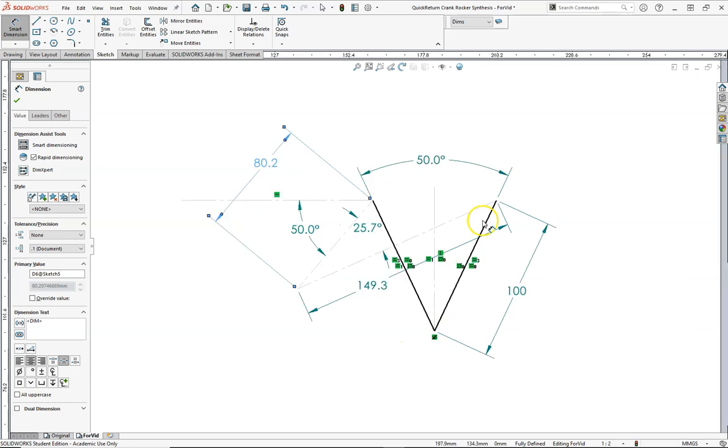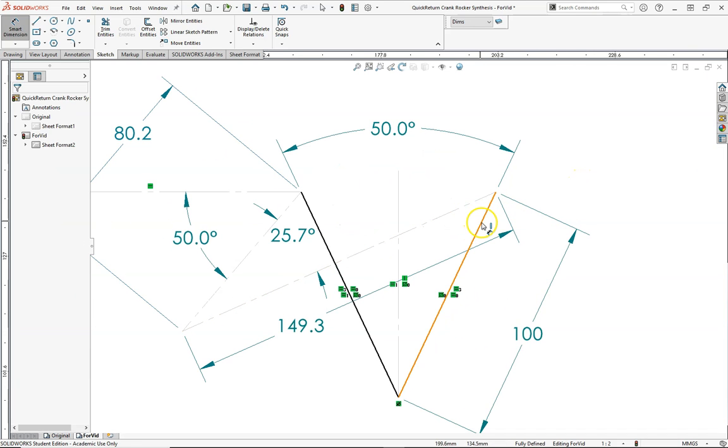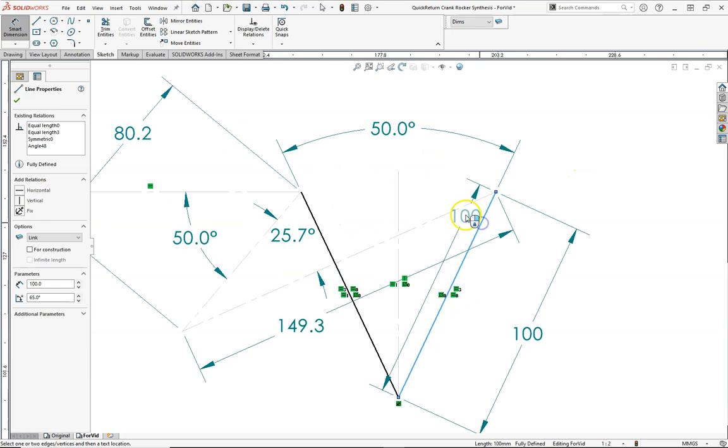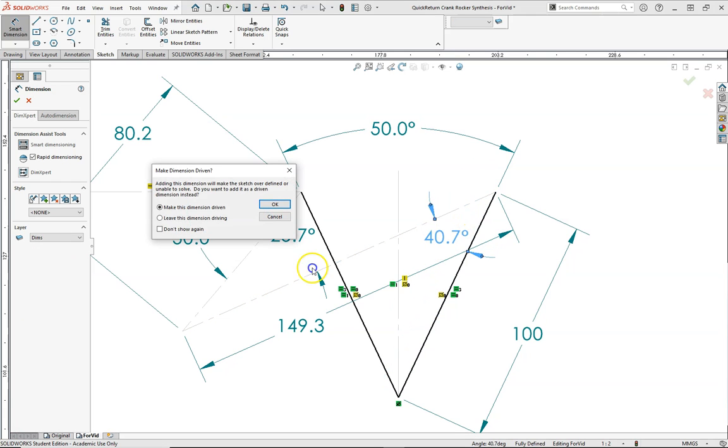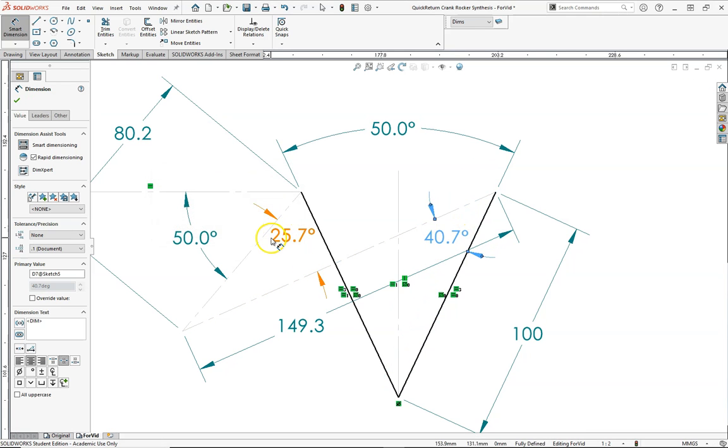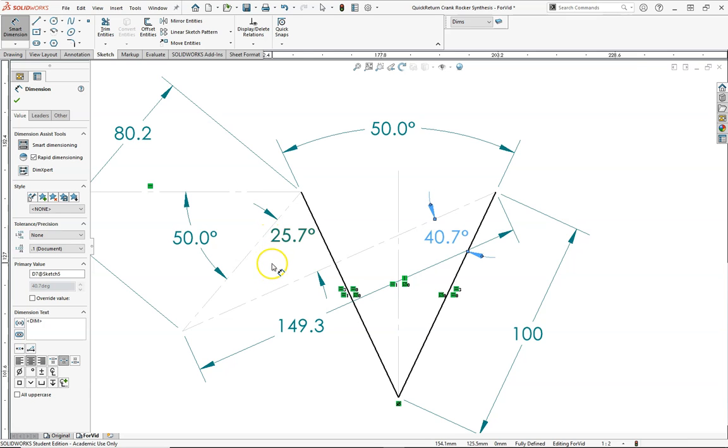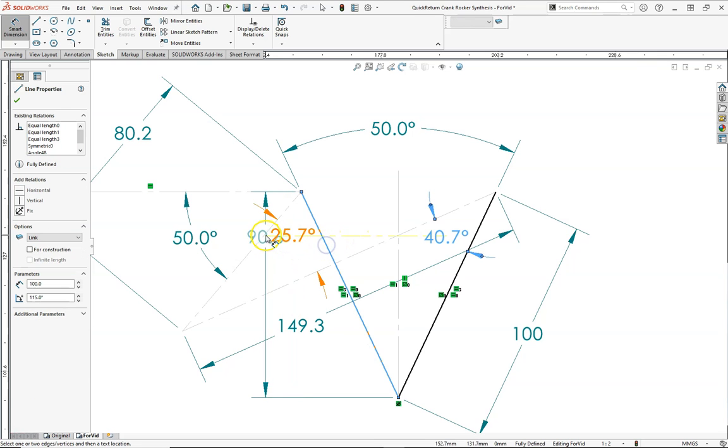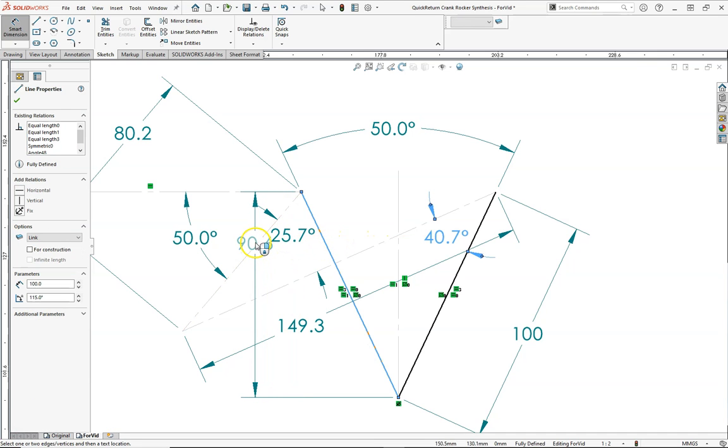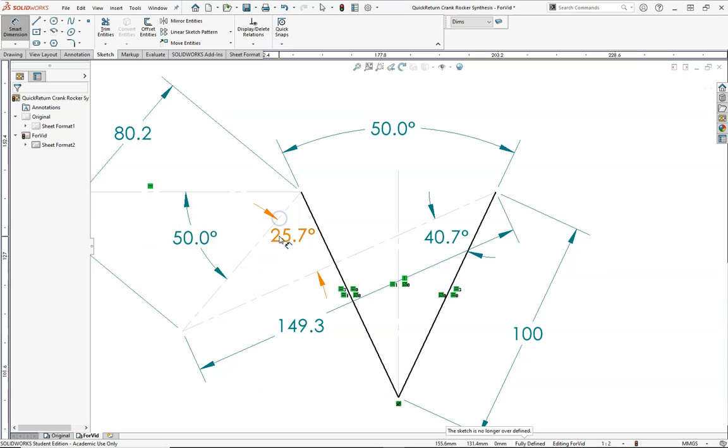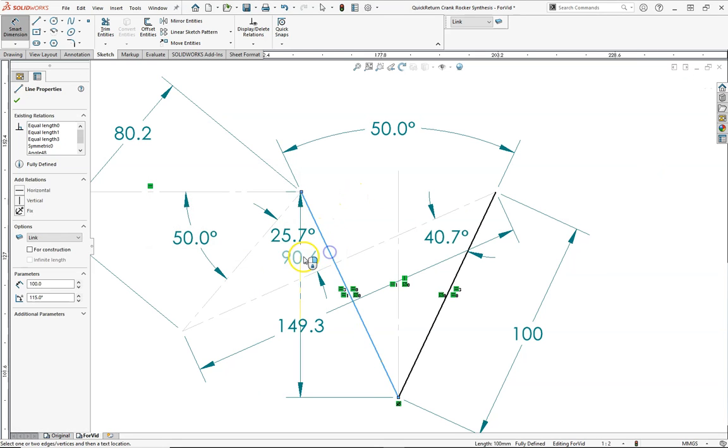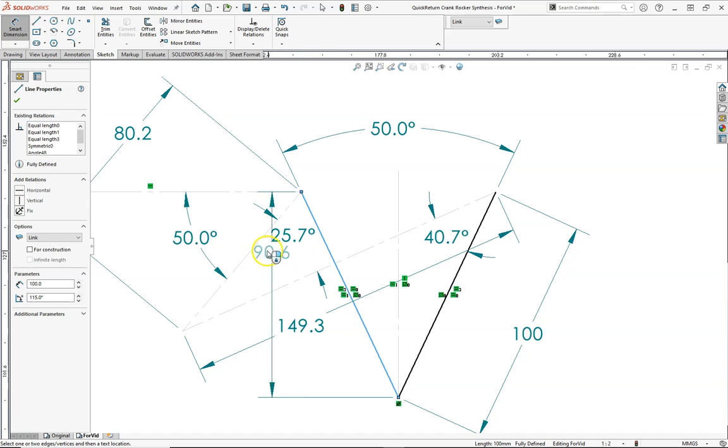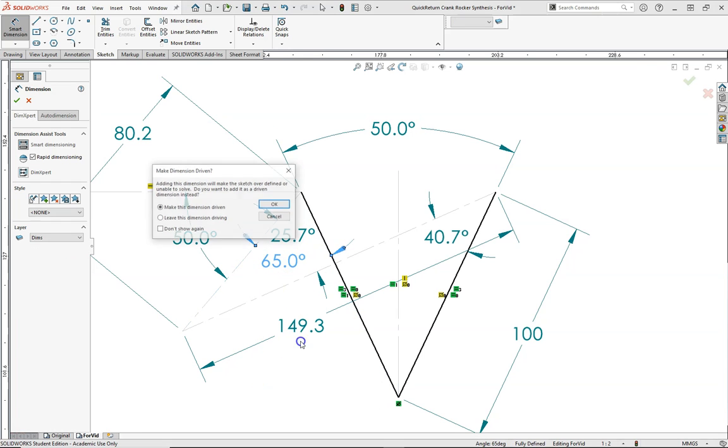The other thing that we want to watch out for is our transmission angle. So I'll measure between the coupler and the rocker, 40.7. We want to keep it above 40 if possible. It's not a rule, but it's kind of a rule of thumb. So we are above 40. And then we should see by observation that this is greater than 40. Between the rocker, the coupler, and the retracted position, we see it's 65.